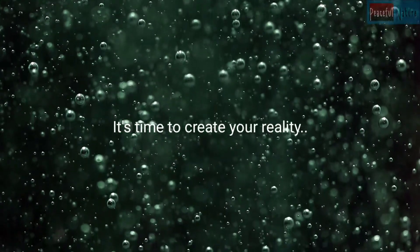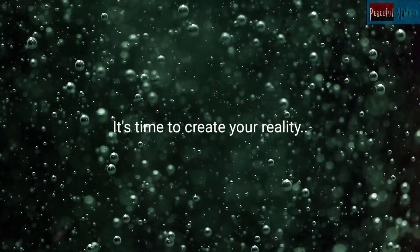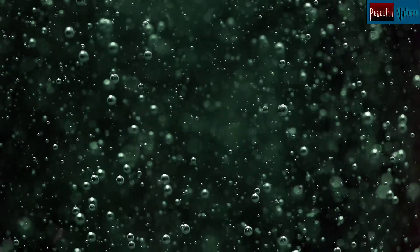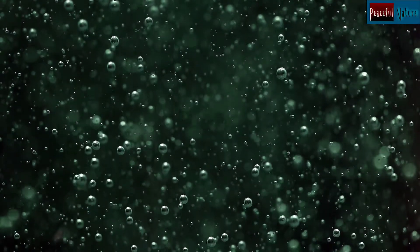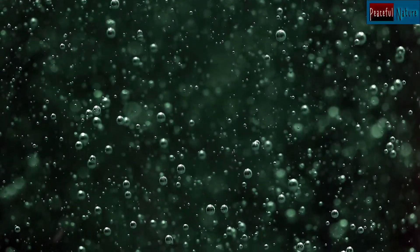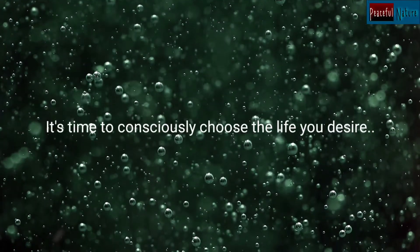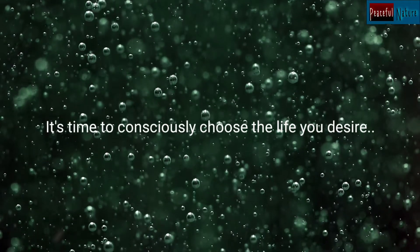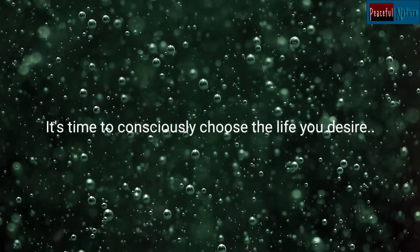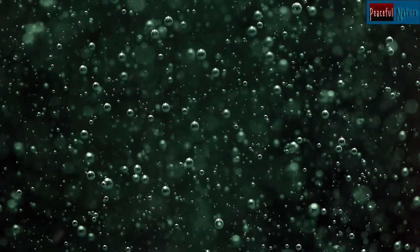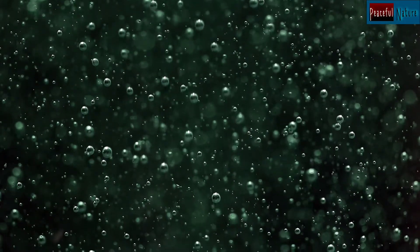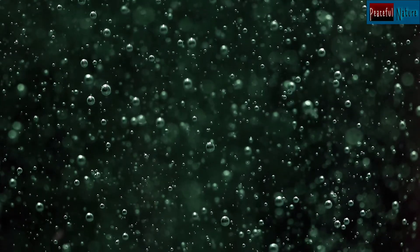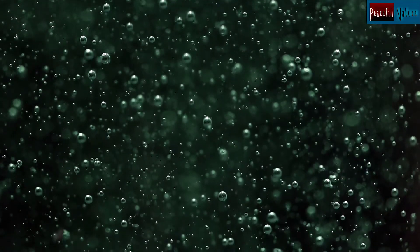It's time to create your reality. It's time to consciously choose the life you desire. And all begins by what you think, your thoughts create your reality.